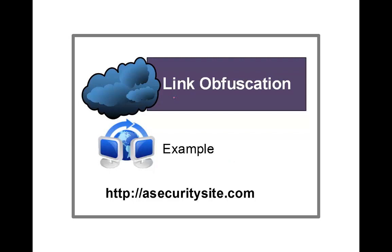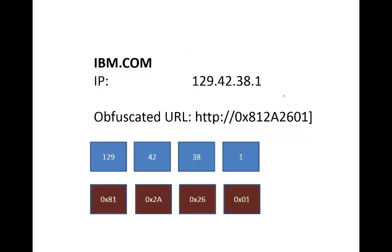So let's have a look at link obfuscation. With link obfuscation, they may want to hide an IP address or a domain name from the user or from a spam checker, so they will generally obfuscate the direction of the link.